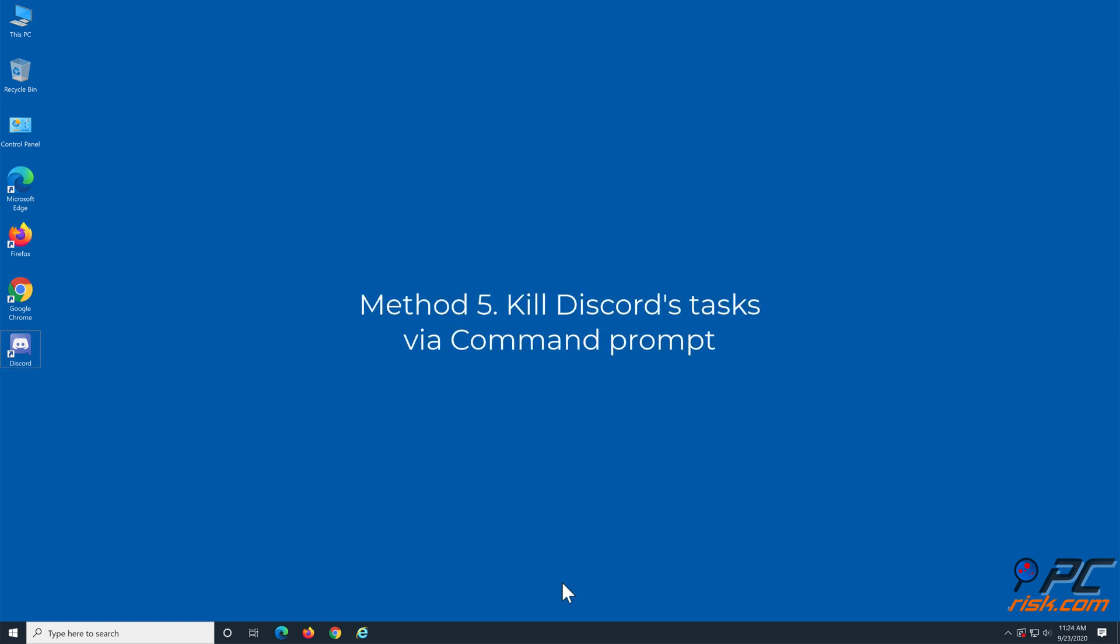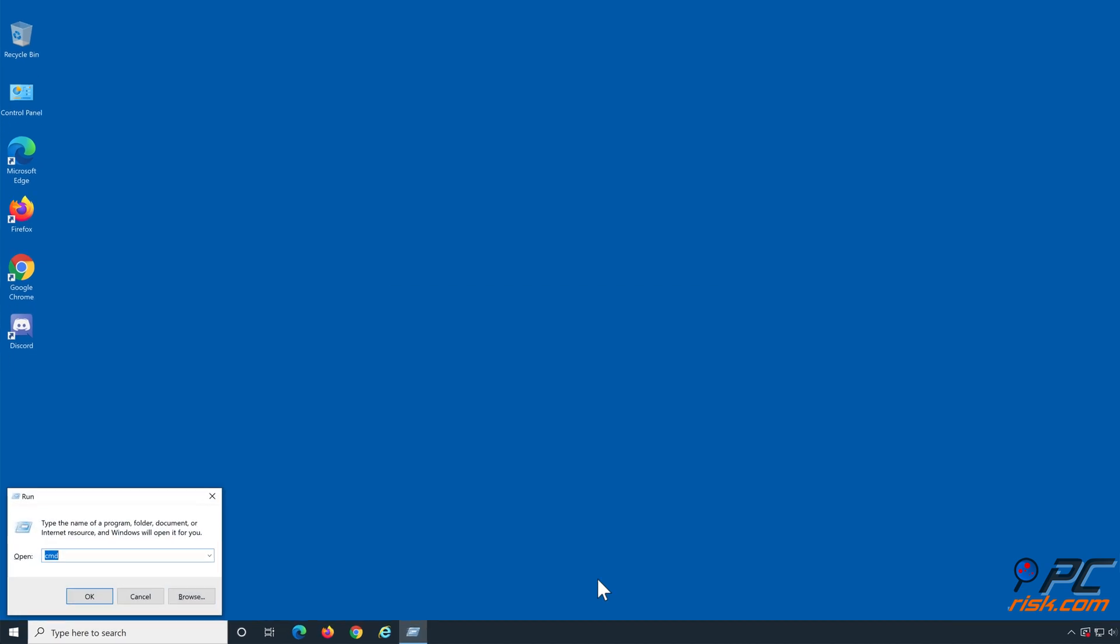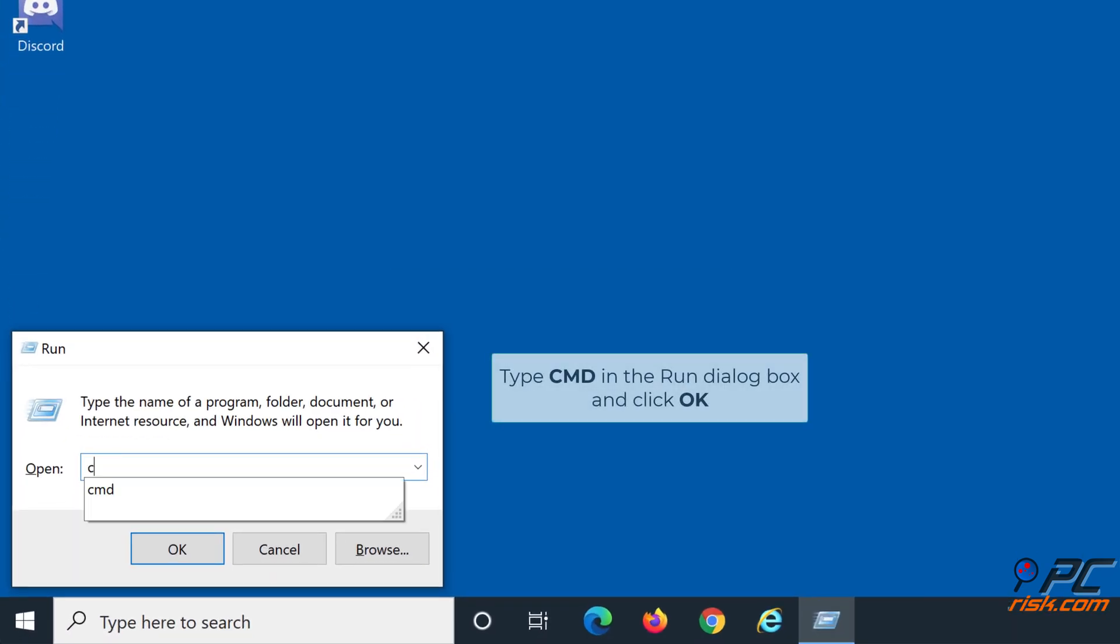Method 5: Kill Discord's task via Command Prompt. Hold down Windows plus R keys to open the Run dialog box. Type in CMD and click OK.